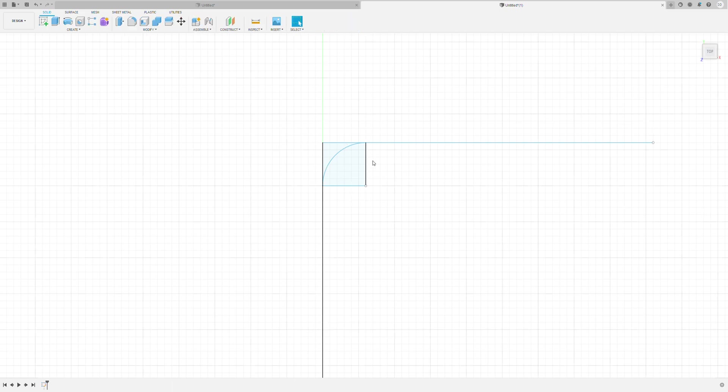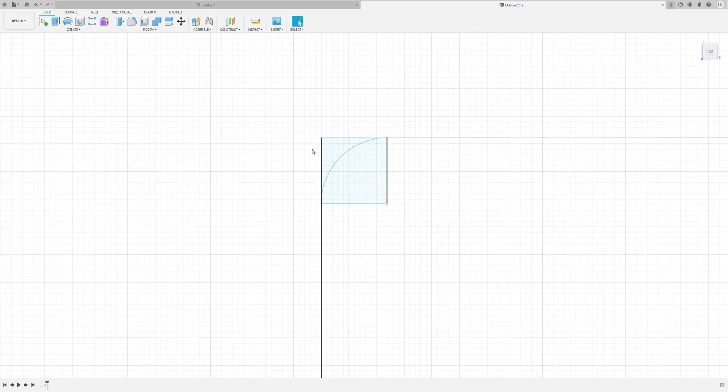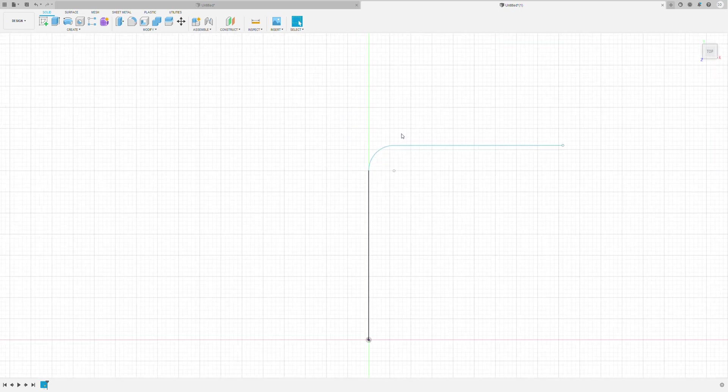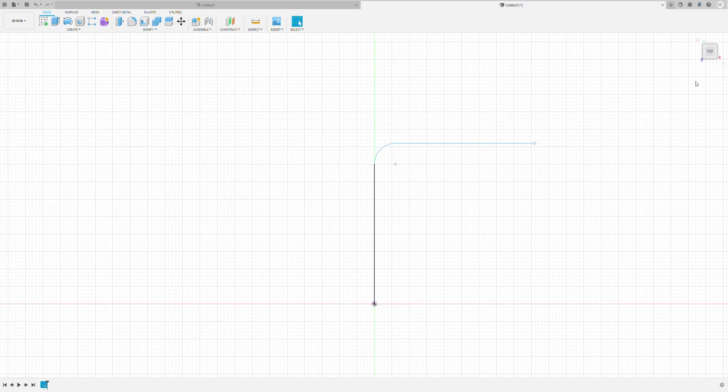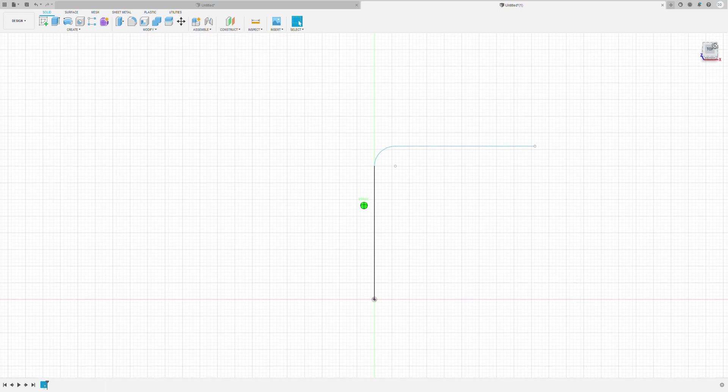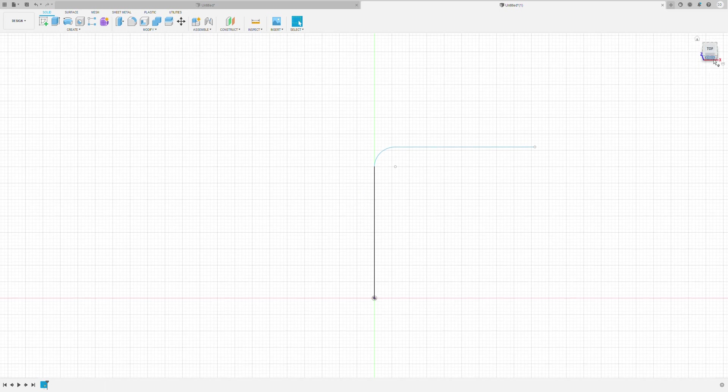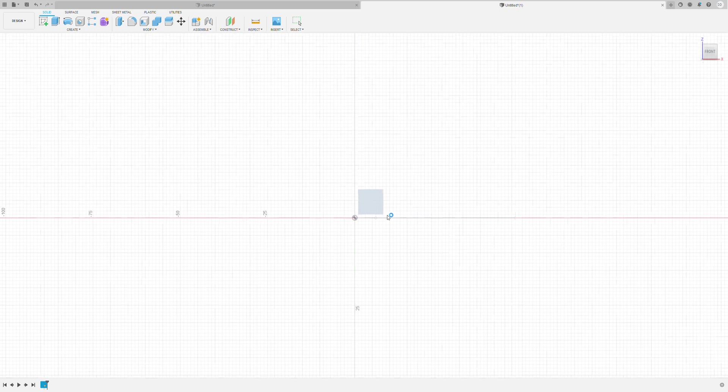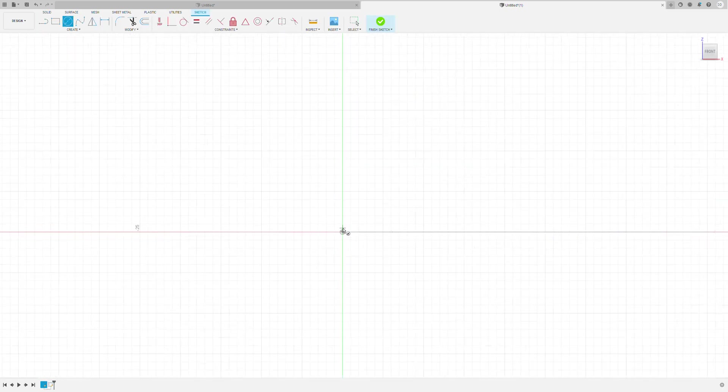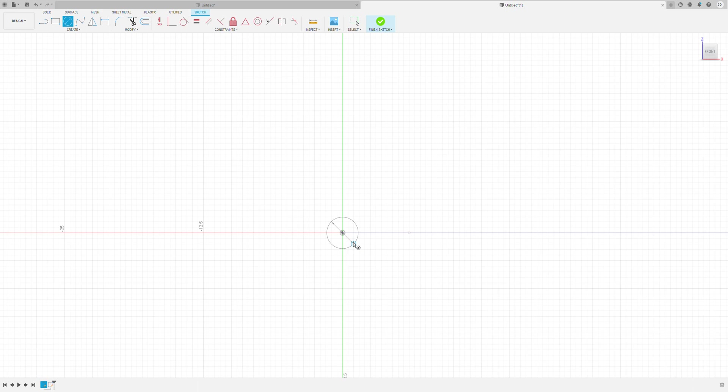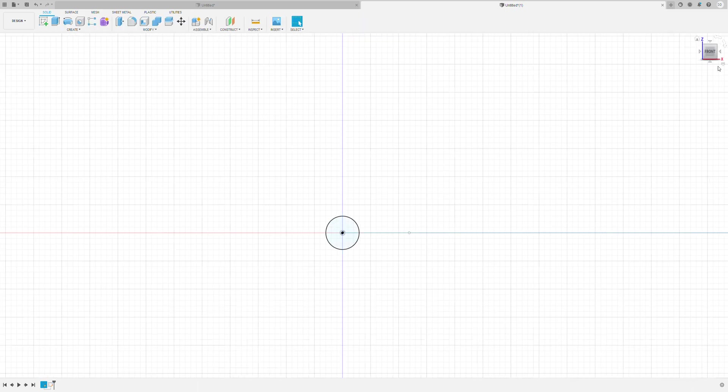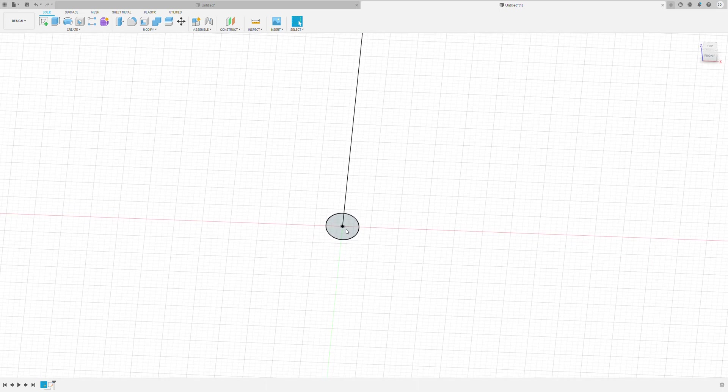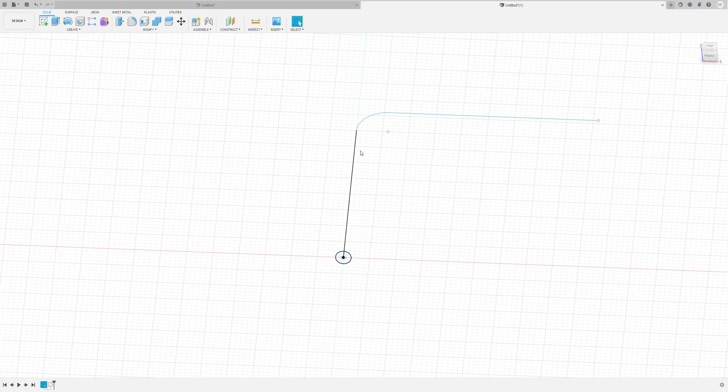We can press Finish Sketch here, and then we need to do a few things. We need to delete this, this, this, this, and this. Okay, now we're going to click the square here and drag it down, and I'm going to select the first plane. Zooming in here, we're going to create a 3 millimeter diameter circle and press Finish Sketch, making sure that this is completely in line with the line here.